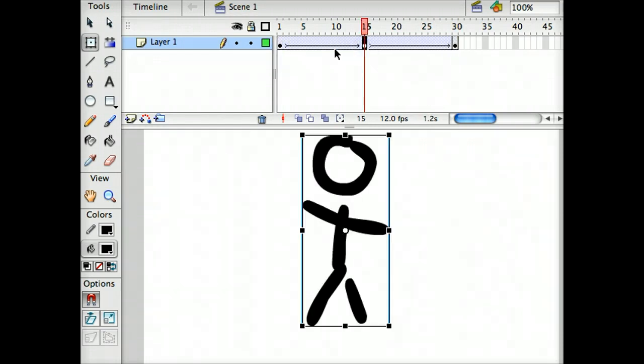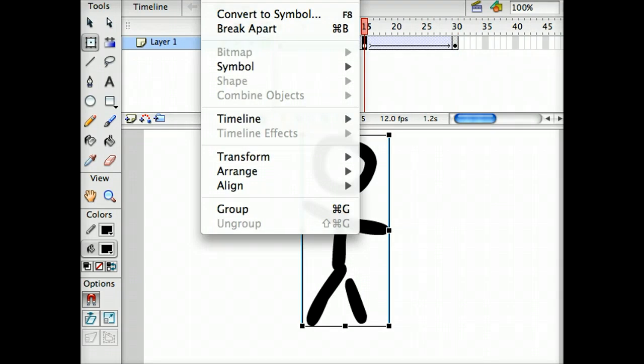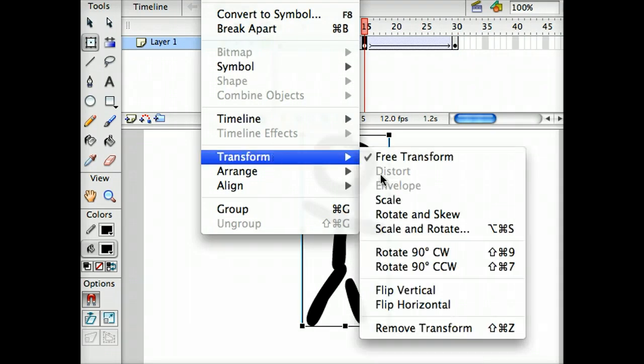In the middle keyframe, I'm going to go up to the Modify menu, and under Transform, I'm going to choose Rotate and Skew.